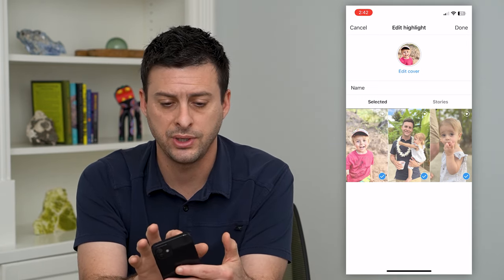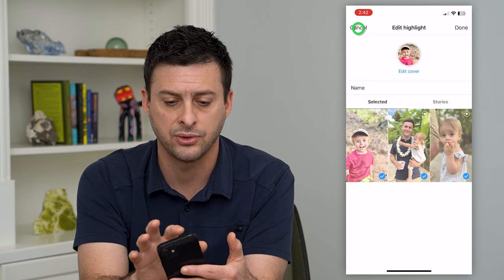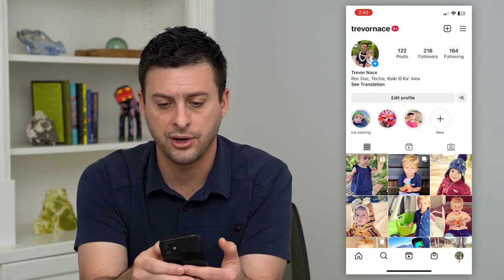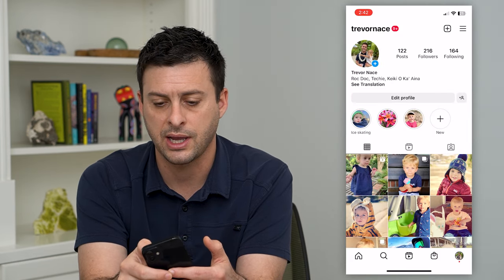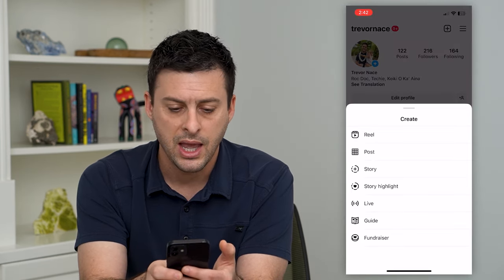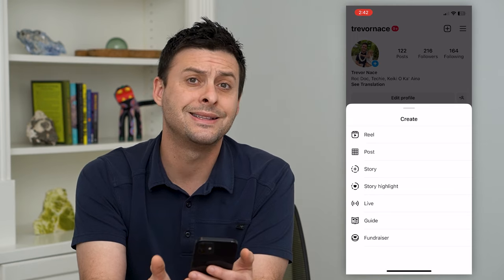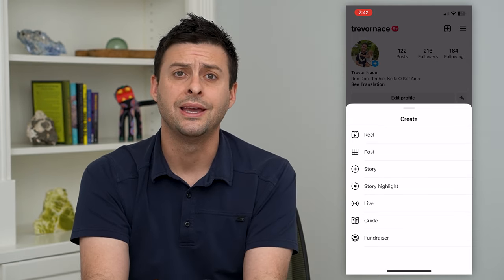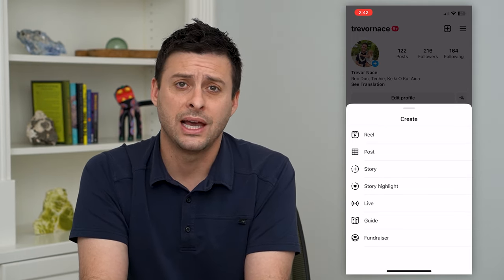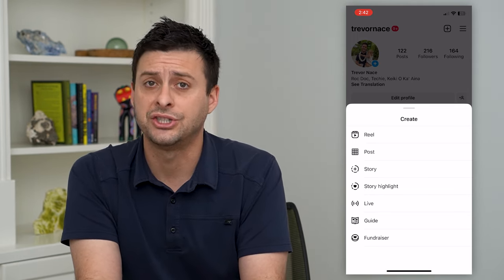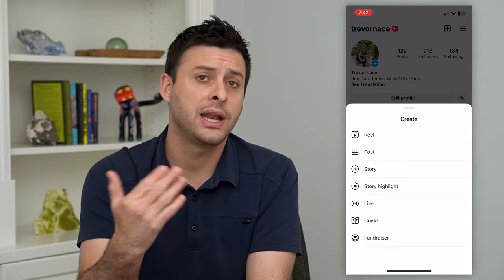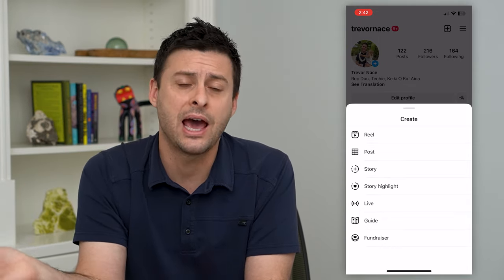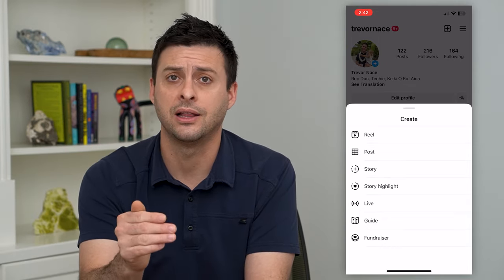So what you have to do is hit cancel and get out of here. You'll have to tap that plus at the top right and then create an entirely new story without that song, or to change the song, create a new story and then add that one to the highlight.